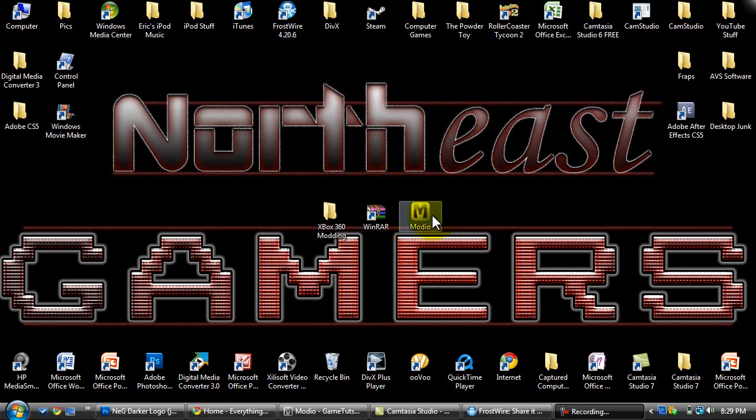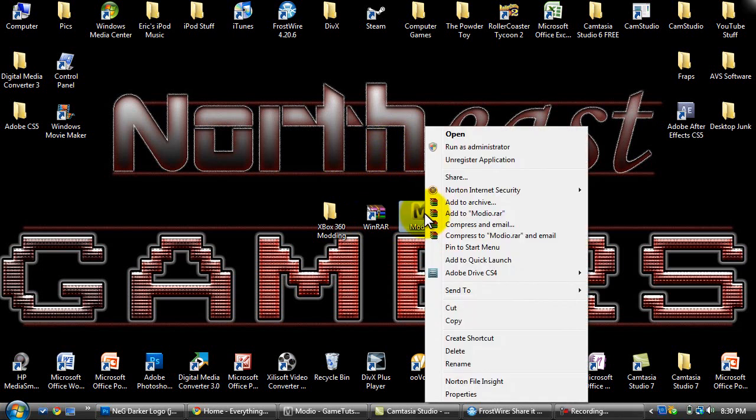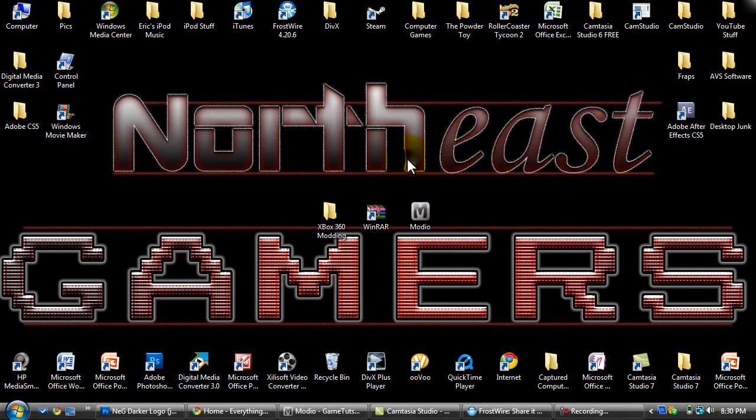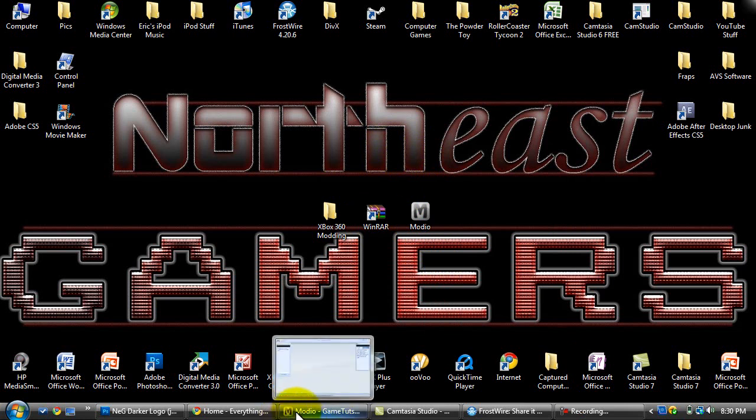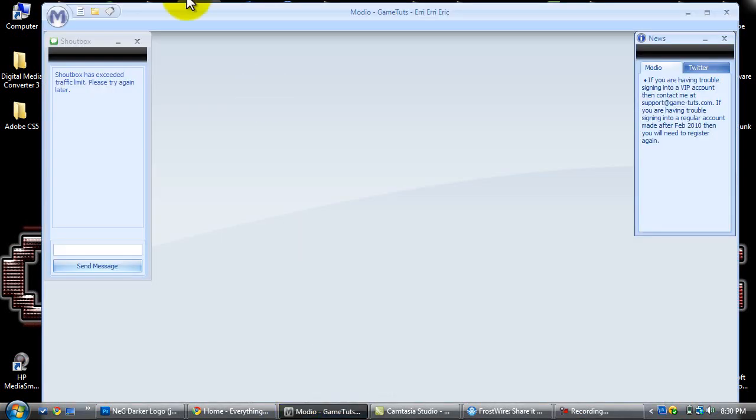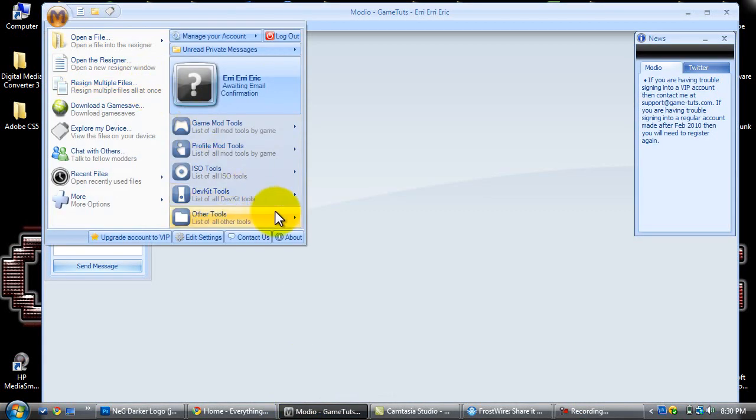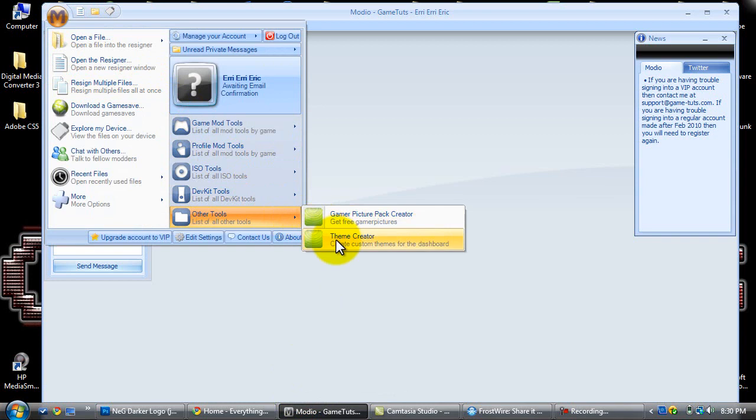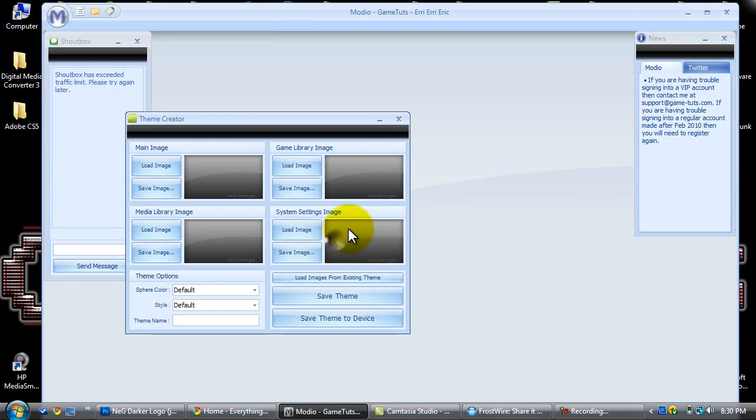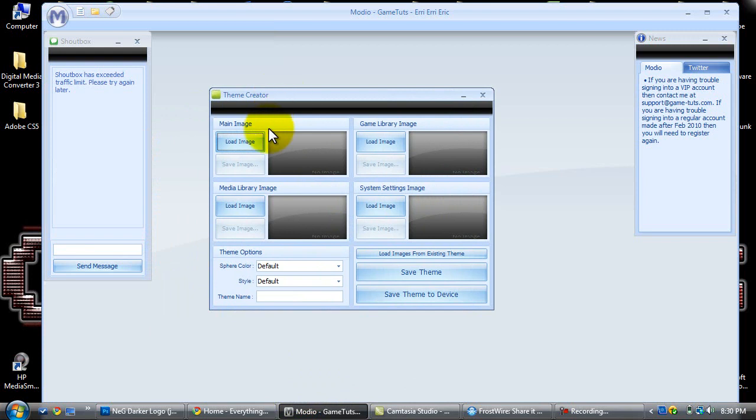You also need Mario which is where you're going to customize your theme. You're going to right click it and run it as administrator once you have it installed. Go to the M and then go to theme creator under other tools.